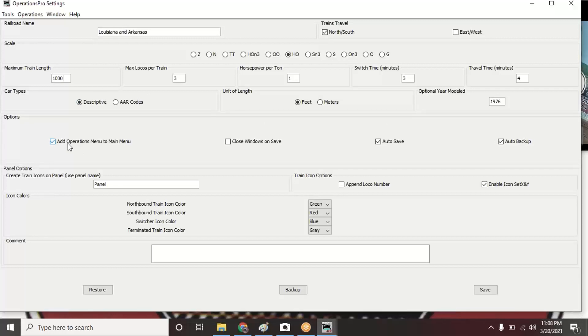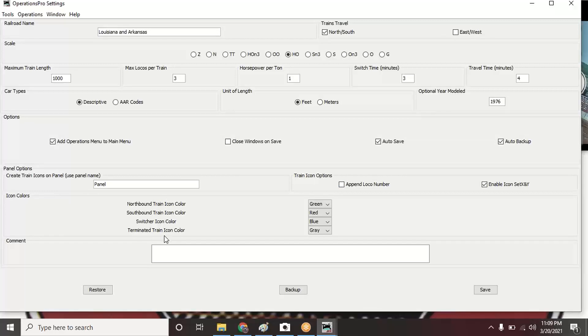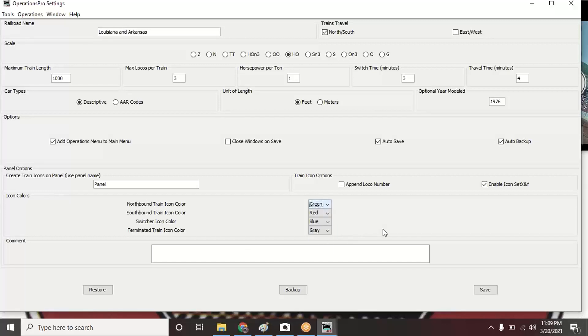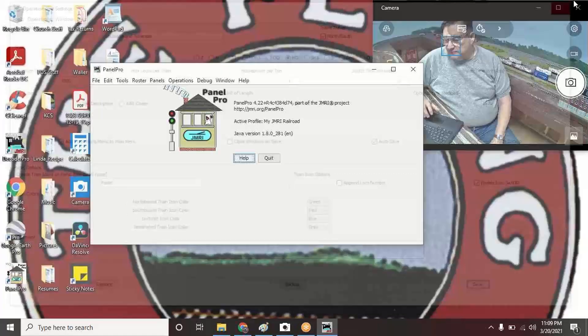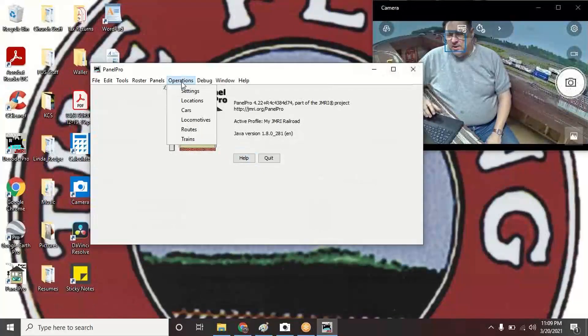We talked about this checkbox: add operations menu to main menu. Then I did an auto-save and auto-backup checkmarks just so I don't lose any information. It gives you selection here: icon colors—northbound, southbound, switcher, terminated train icon colors—and that's the colors I picked. You can pick whatever you want. All you do when you set those, you set Save and that's it. You can close this menu.